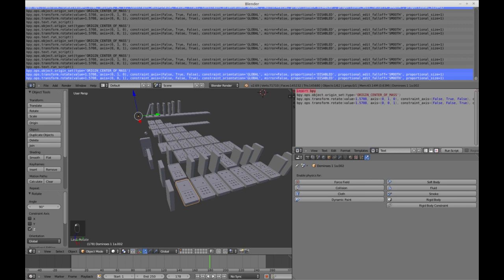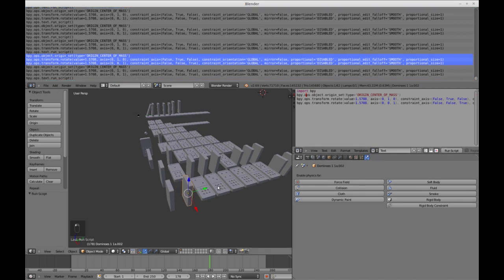One thing you do have to do is import the bpy object or the library so that you can access these functions. And now when I click on the domino, I click Run Script and it's done.